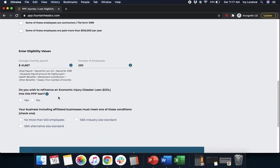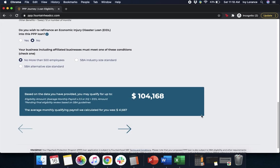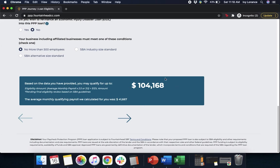Next: do you wish to refinance an Economic Injury Disaster Loan, known as an EIDL loan, that was filled out last year into this PPP? You're going to click yes or no — in my case, no. Then, last but not least before continuing forward, your business including affiliate businesses must meet one of the conditions: do you have more than 500 employees, SBA alternative size, or industry size? In my case, because it's 250, we have no more than 500 employees. After we filled out all this information, it's going to show you the amount that you could potentially qualify for in the EIDL, including any EIDL amount and what your PPP looks like. Then we're going to hit Next.